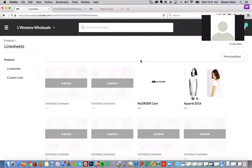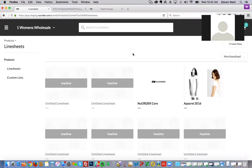Hello everyone, and welcome to today's Wednesday webinar. My name is Stephen Ward, and I'm the head of product enablement here at New Order. We're excited to go over topics pertaining to the admin part of the portal and New Order's 4.0 rollout. We'll be covering line sheets and new functionalities, product gallery data exports, and inventory with a recap on processing and notifications.